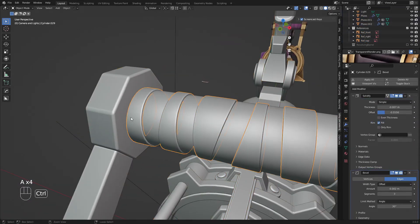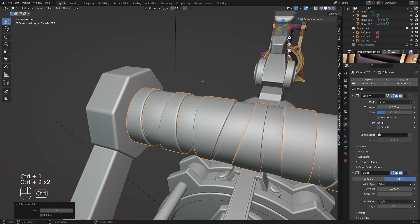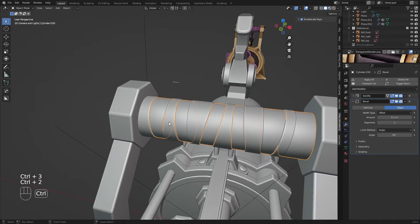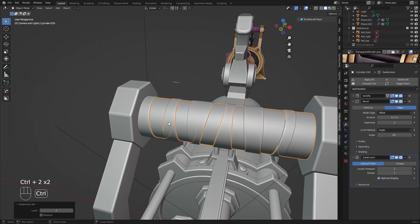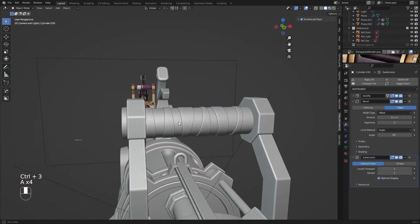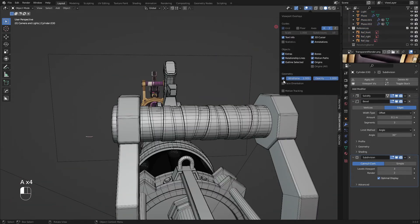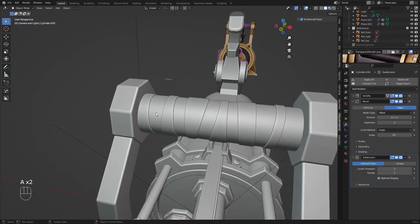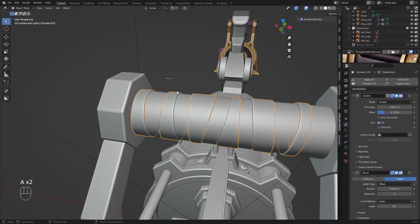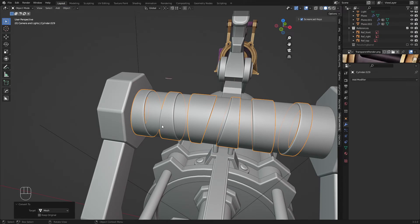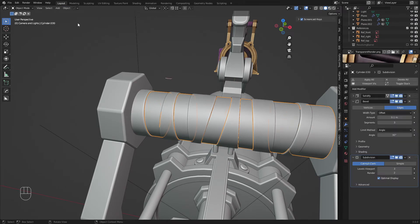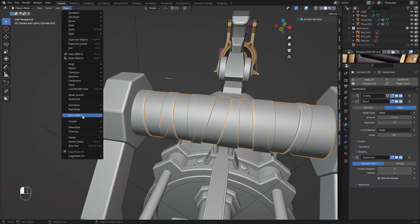So I'll subdivide it now — I think Ctrl+2 will be good enough. And same for this one — I'll just subdivide it quite a bit. If I were to just look at the wireframe, it looks pretty dense. So now I'm going to go to Object > Convert > To Mesh, and same for this one — Object > Convert to Mesh. So now we have these two pretty dense meshes.